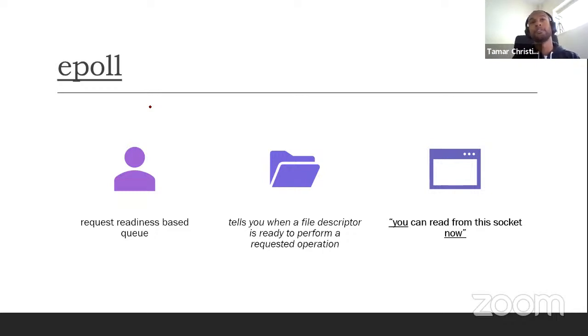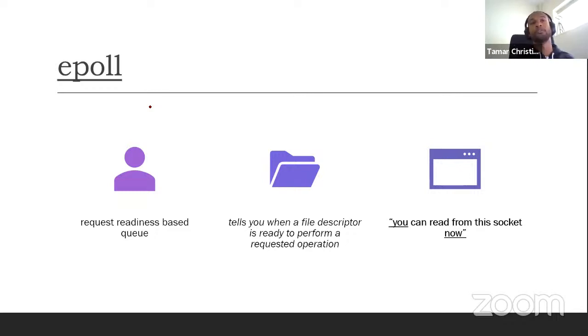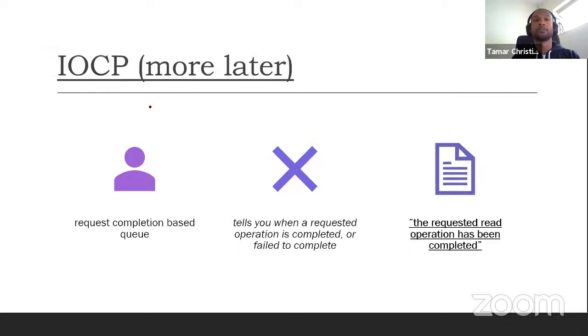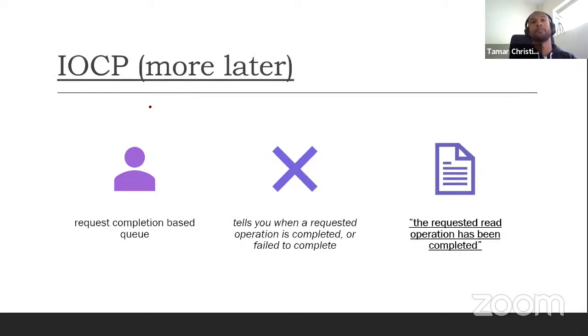EPOL is a Linux, Unix, IO subsystem, which is based on a readiness event system. So essentially, it tells you whenever a file descriptor is ready to do the action that you want to do. So for instance, if you want to read a file, it will tell you, you can now start reading the file.